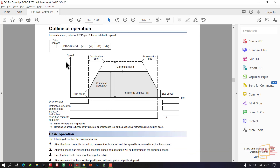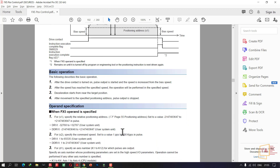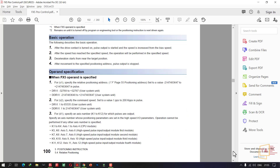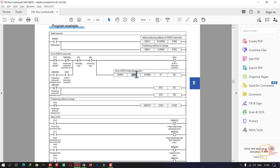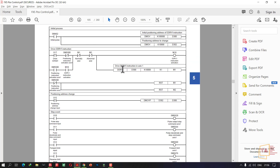Let's look at this example. DDRVI instruction: D300, SSD. DDRVI instructions — DMOV K1 to D300. Positioning address change: K10000 to D302. DDRVI execution.